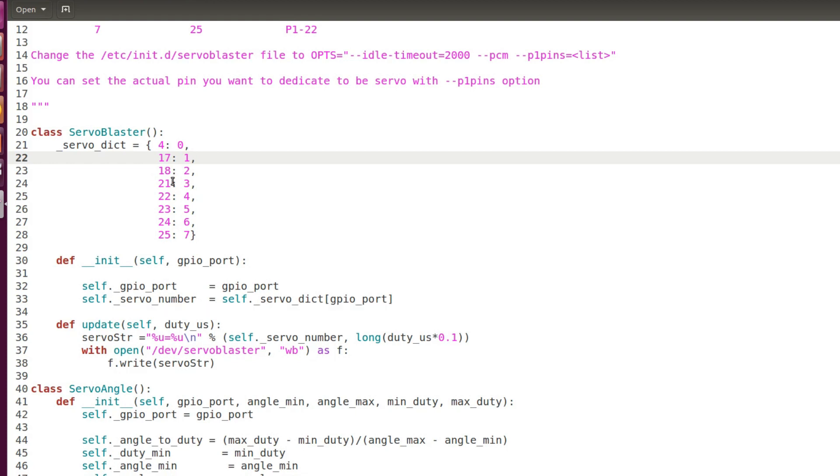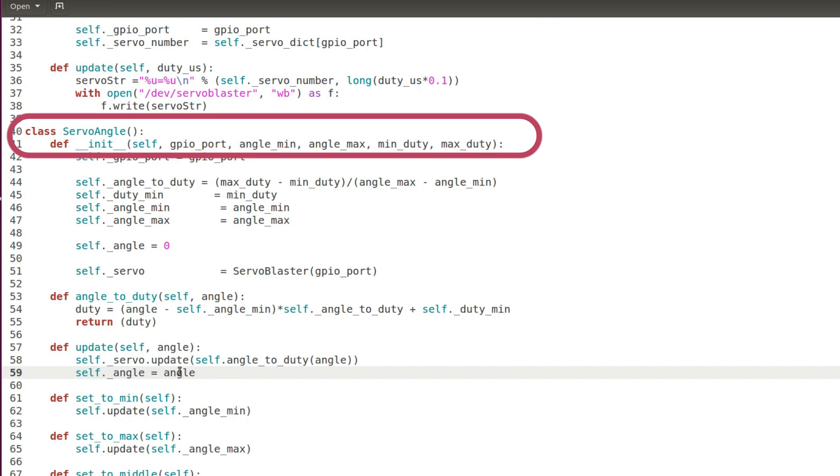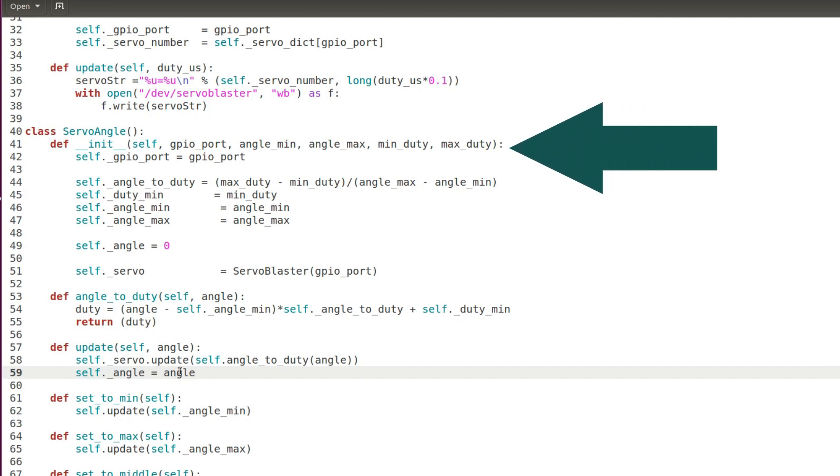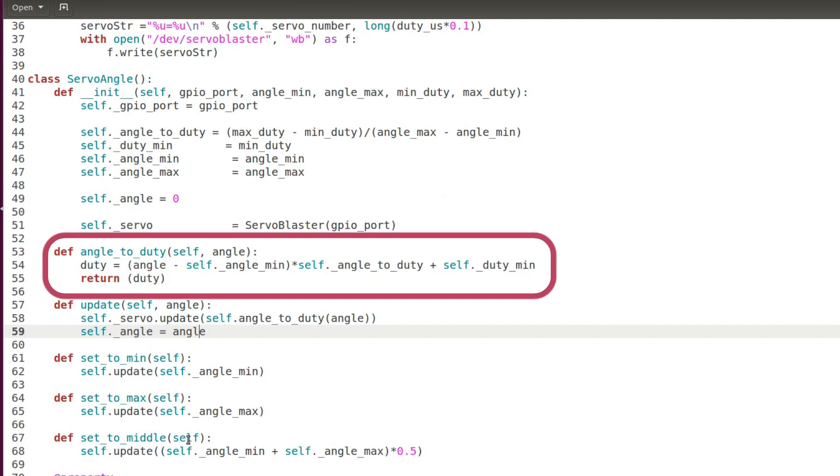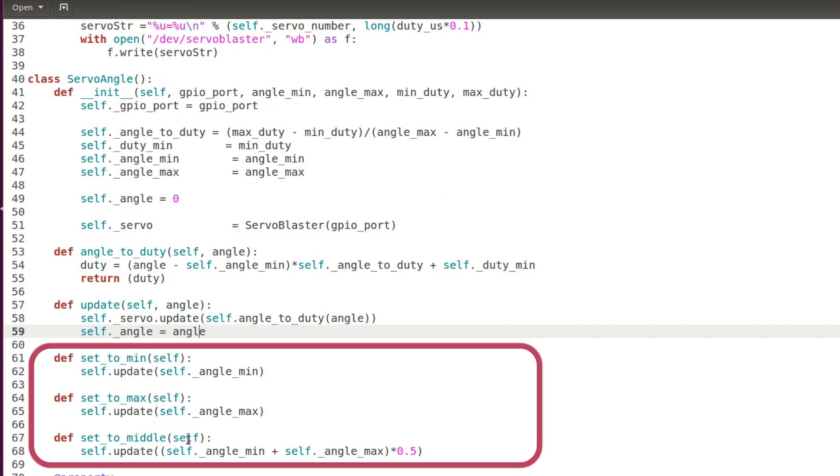The other class ServoAngle is a little more complicated but basically it allows you to control the servo in terms of angles. The object is initialized with the GPIO port and minimum and maximum angle and the corresponding duty cycles. Then I have other methods for converting the commanded angle in duty cycle or setting the servo in predefined positions.